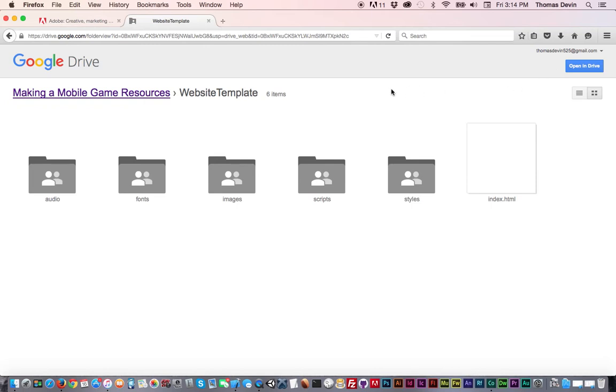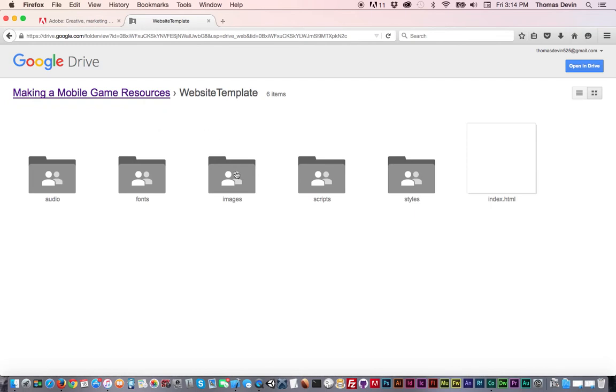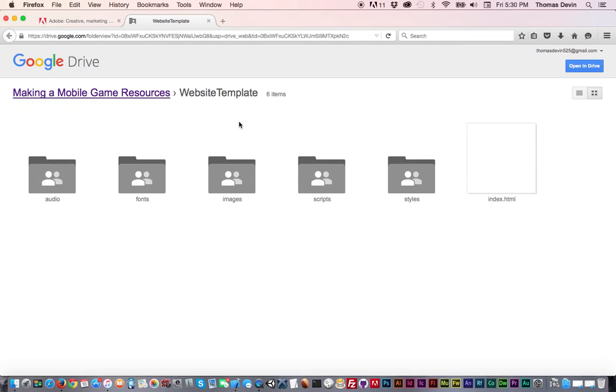And just note that empty folders don't download. So if you're confused as to why those couple folders aren't there, it's just because they were empty. I just put them there as placeholder, but you can just add those again. I'm talking about like the images, the audio, and the fonts folders. That might not even be a problem because in later videos I'll probably add things to those folders so they won't be empty. But in any case, I'm just going to close out of the browser for right now.